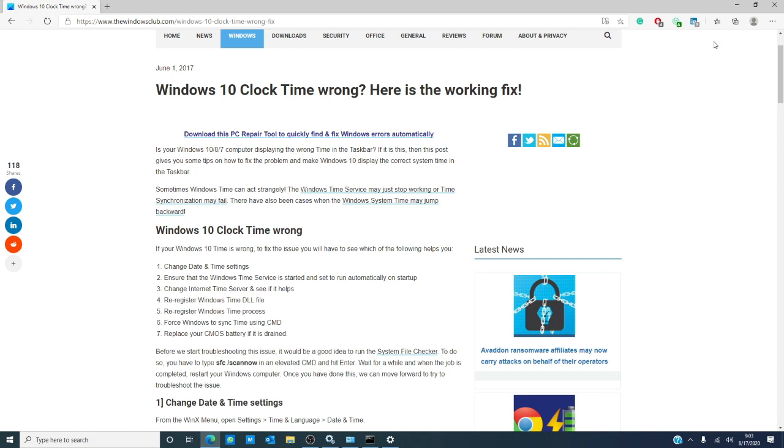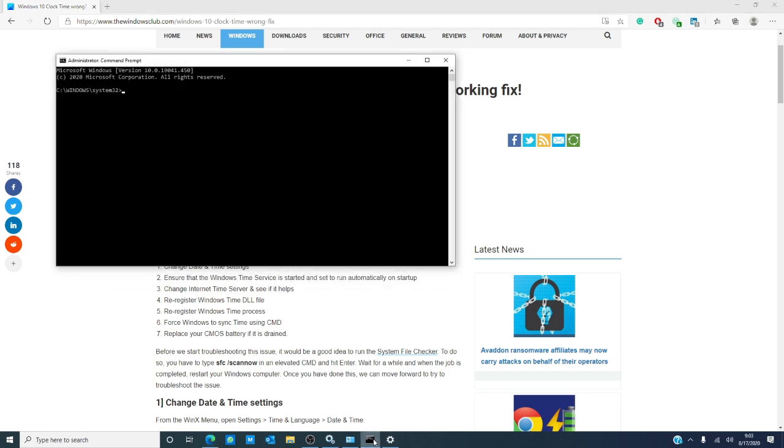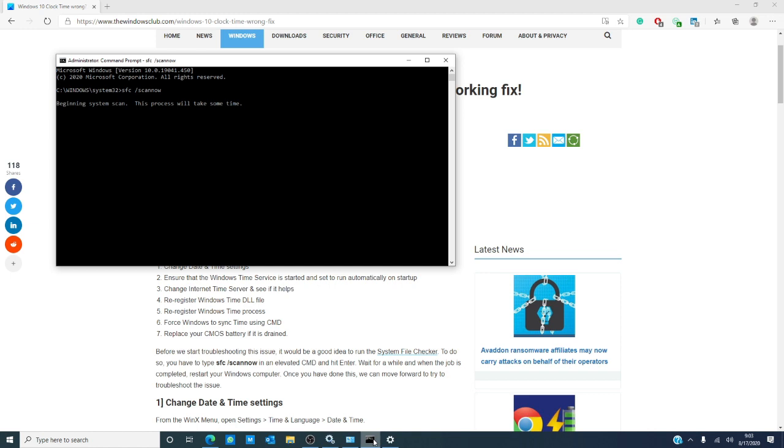The first thing we should do is run the system file checker. Open the command prompt with admin privileges and type in sfc /scannow and hit enter. The scanning will take a while and when it's complete, restart the computer.